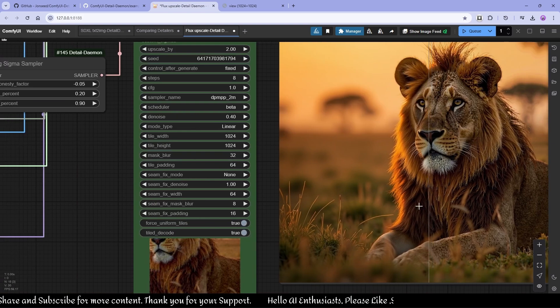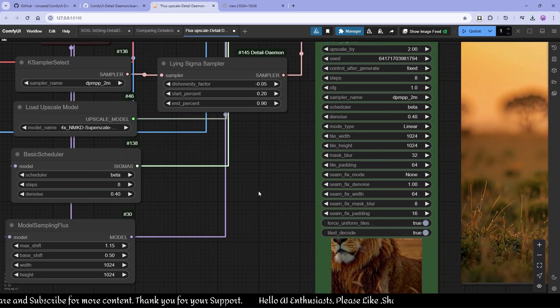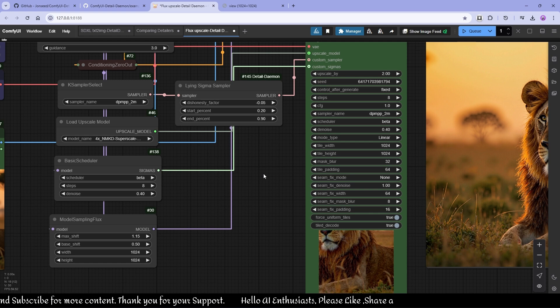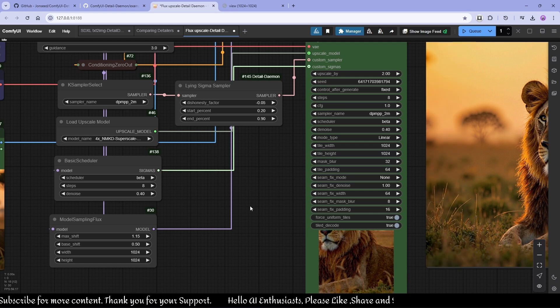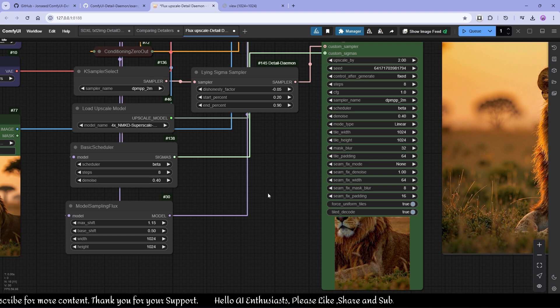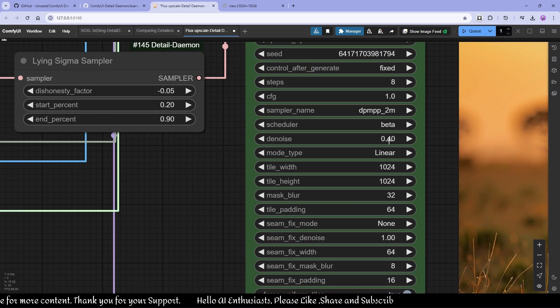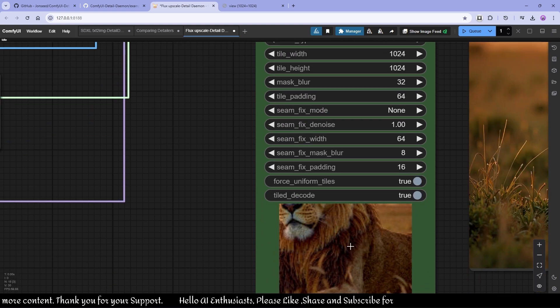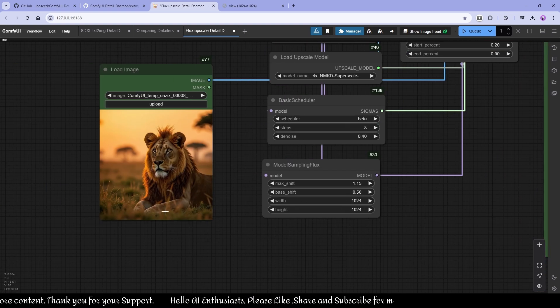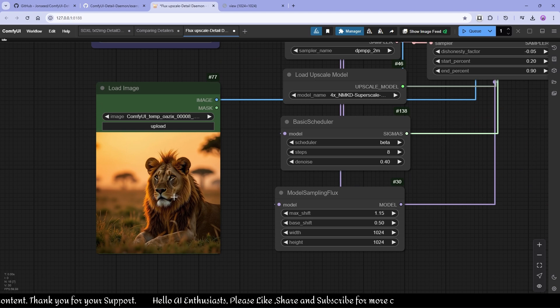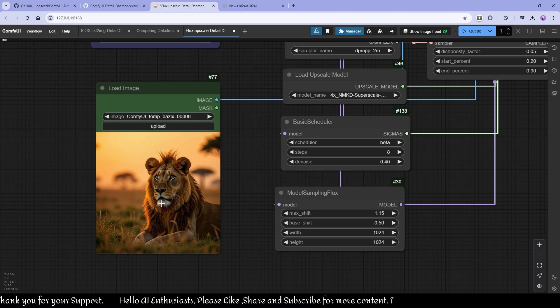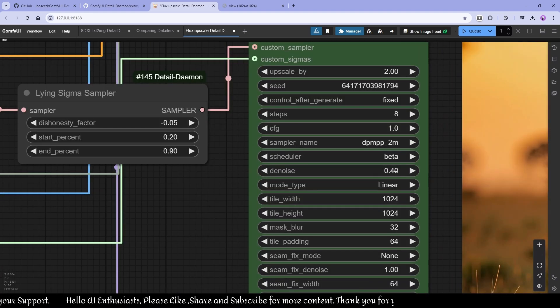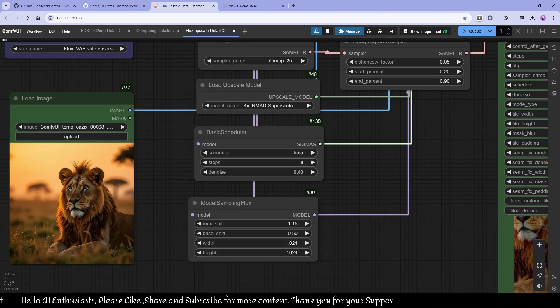Of course you can get details using Ultimate SD upscale, but think about this because I'm using 0.4 denoise. And if I'm using 0.4, lots of details can be changed here. If you want a consistent image, like lots of similarities in the output, you have to lower your denoise level, like 0.15 to 0.2 or 0.25 to get the same image.